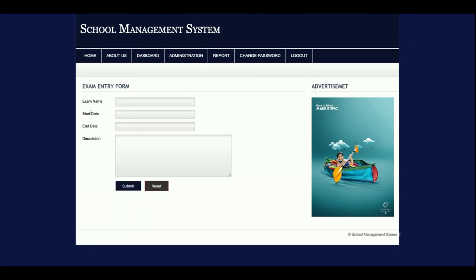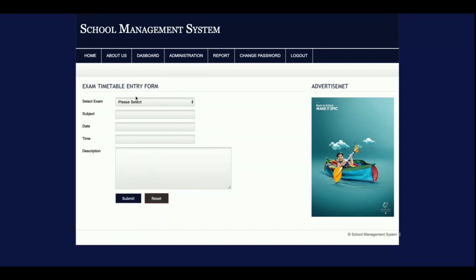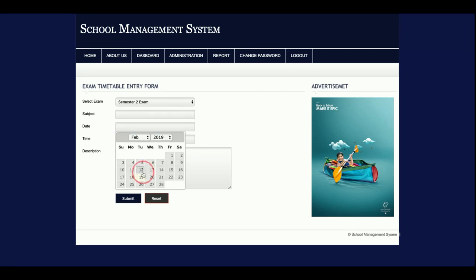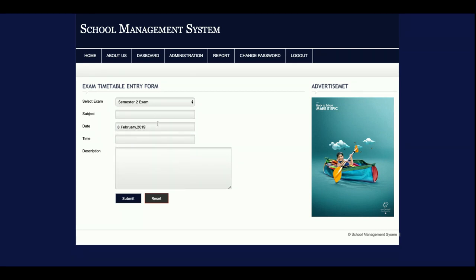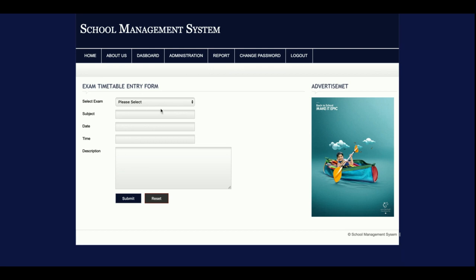This is the Add New Exam form where you can add new exam sections. Then there is Add New Class. For Add New Timetable, you select the exam from a fully dynamic dropdown populated with all exams in the database, then fill in the subject and the date — using a jQuery date picker plugin — along with the time and description.